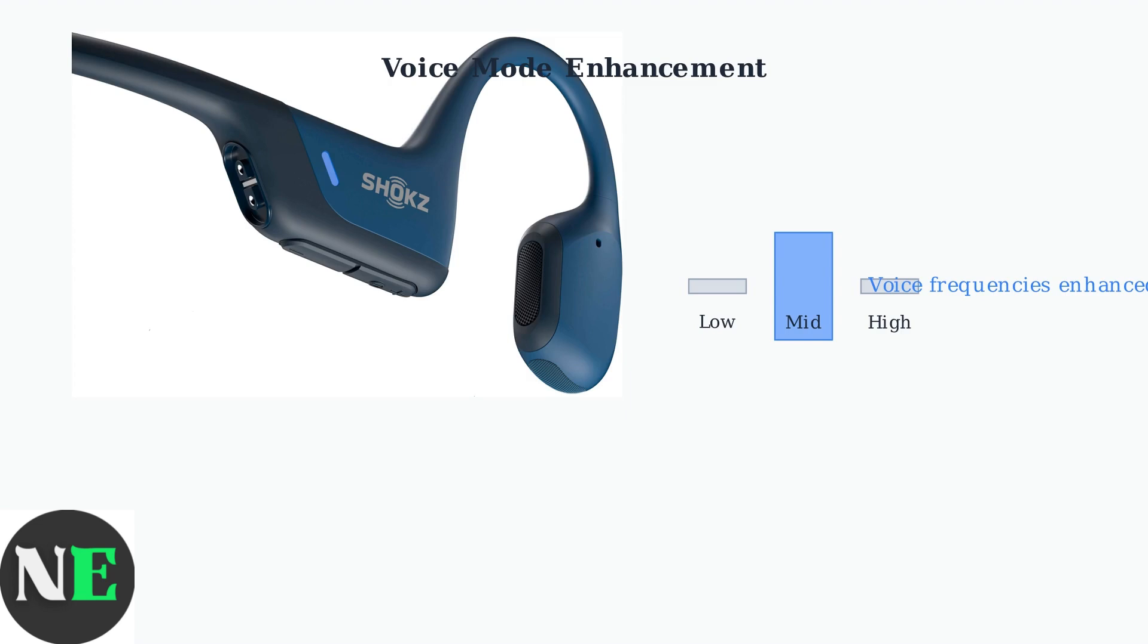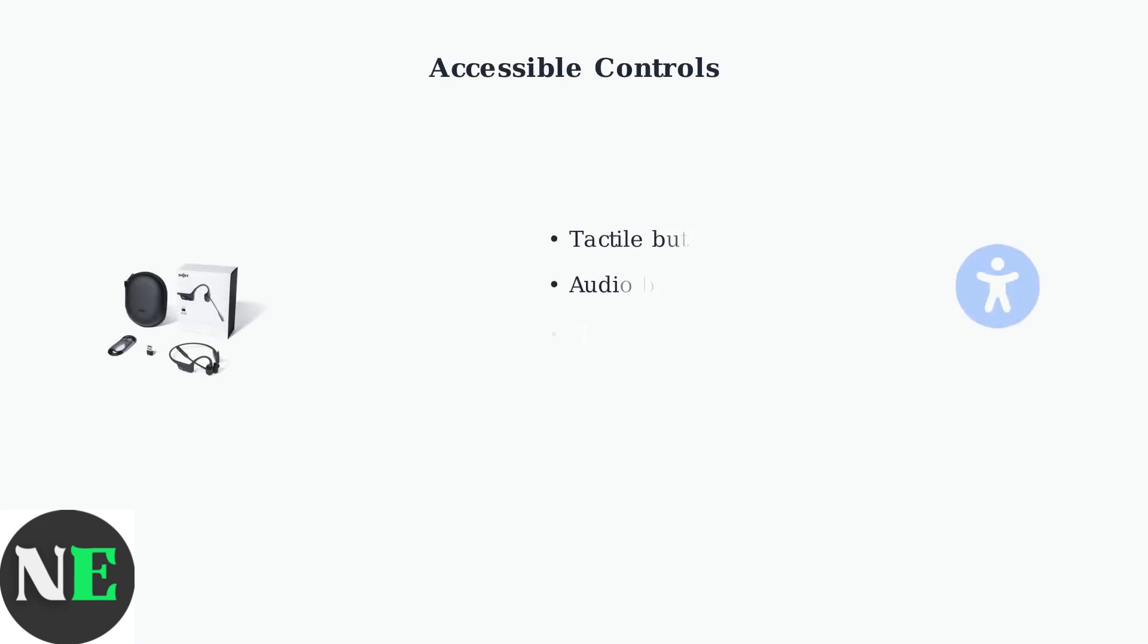designed to help users with different needs. The voice mode feature enhances mid-range frequencies where human voices are most prominent, making conversations clearer. The OpenCom headset features accessible controls specifically designed for blind users.